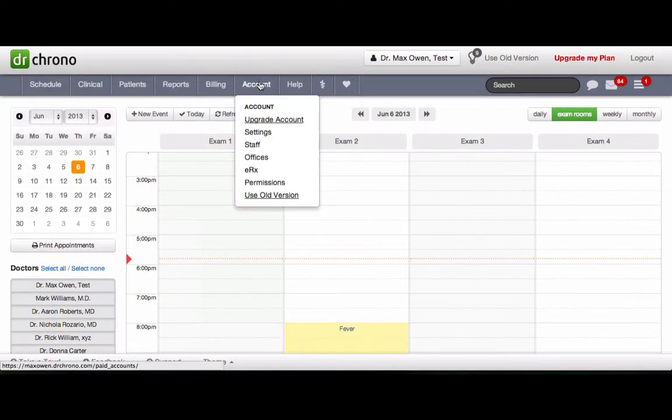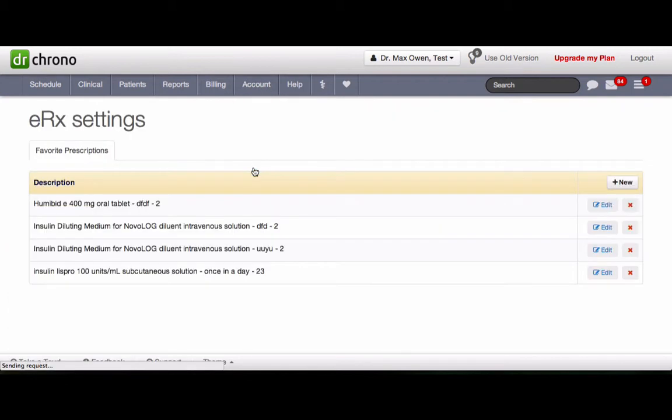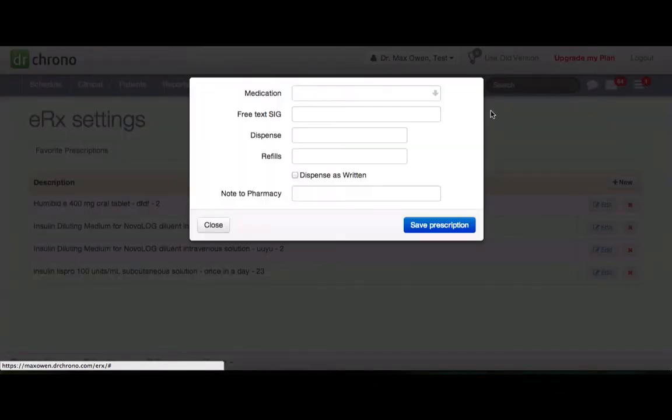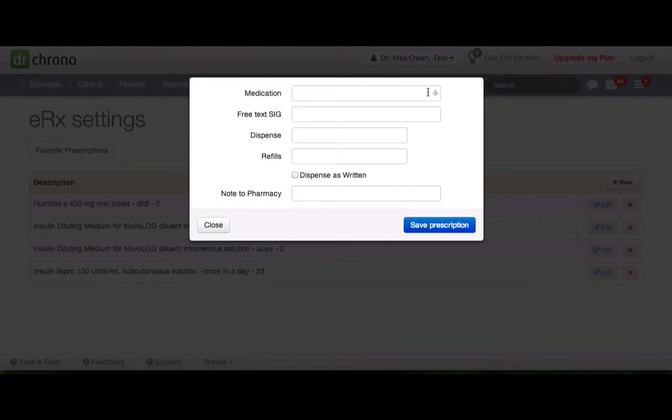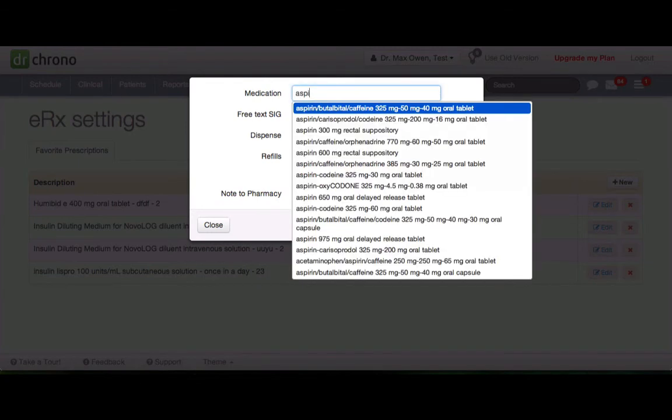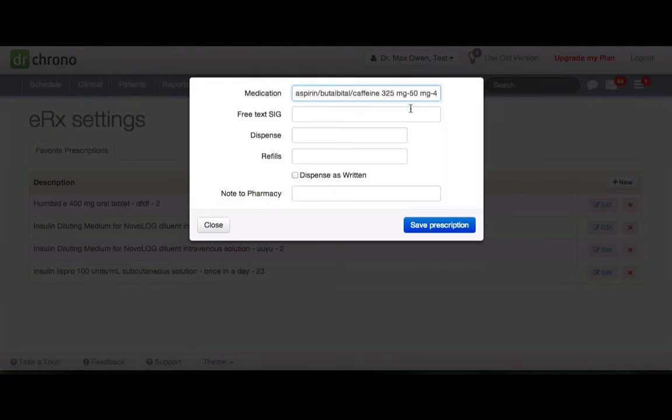Go to account, ERX. To add a medication, click on new. Search for the medication name which you frequently prescribe.